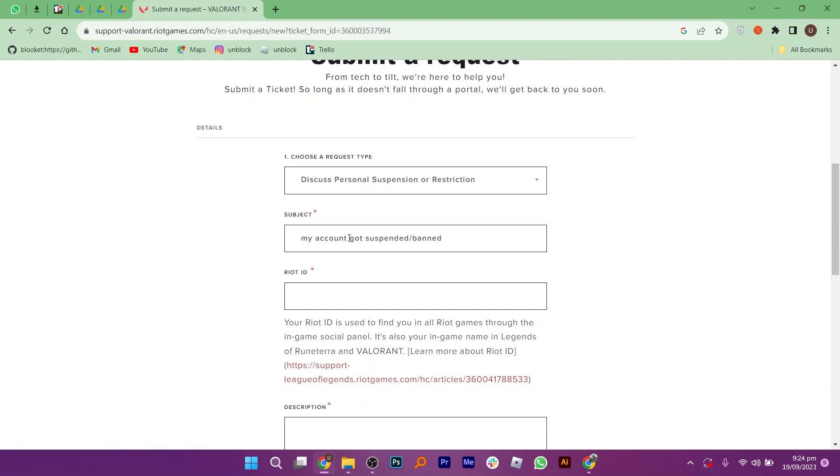Right below it, add your Riot ID. After that, add a description about your account suspension.